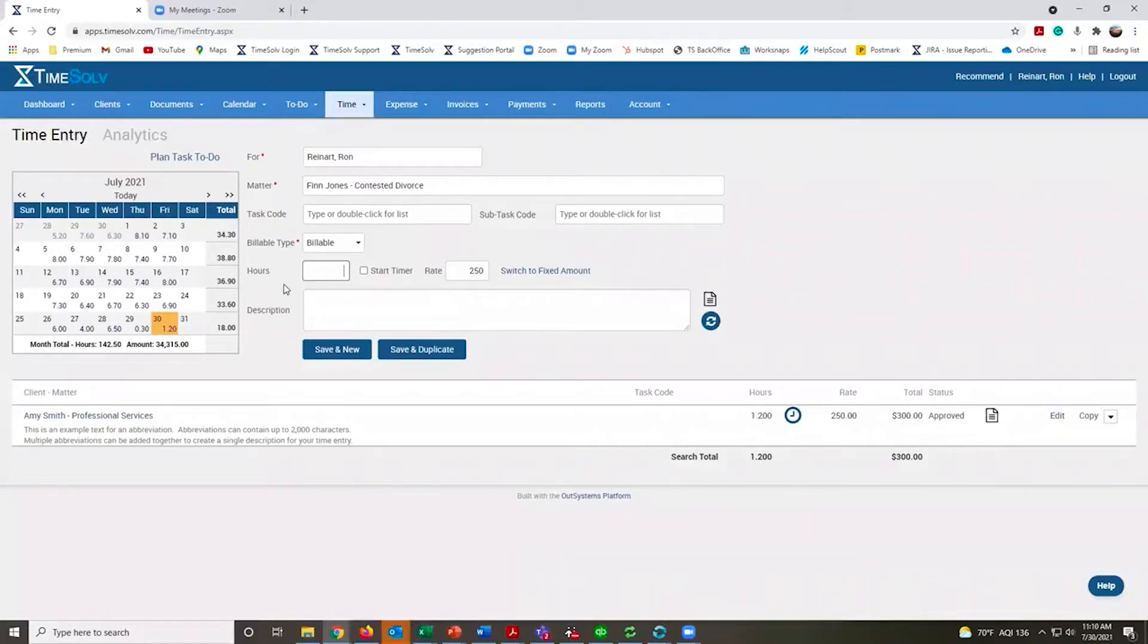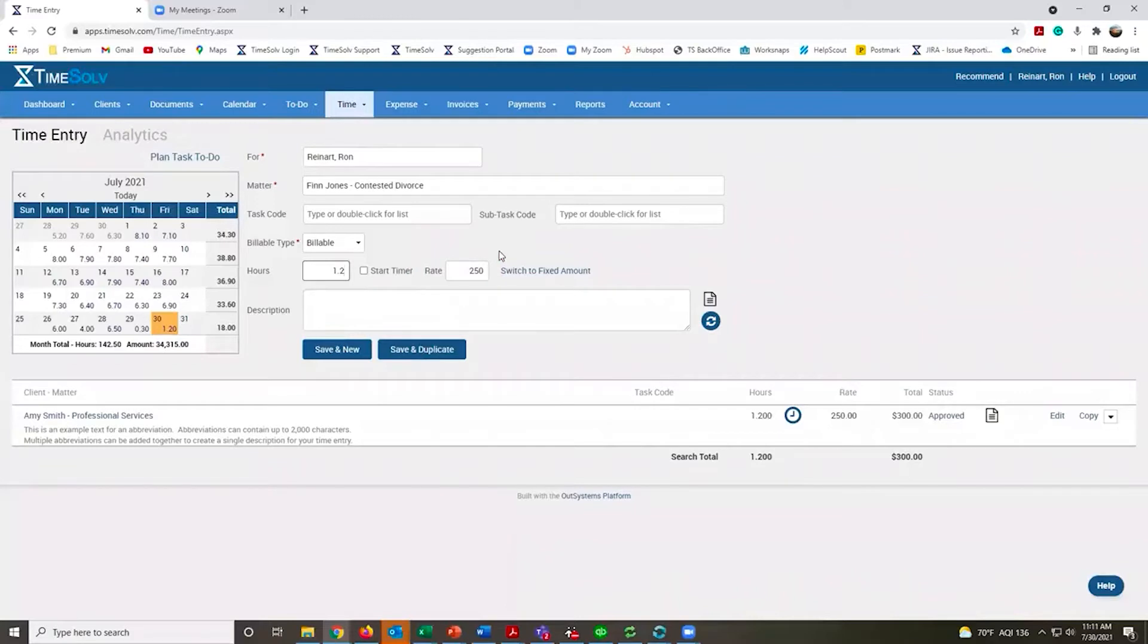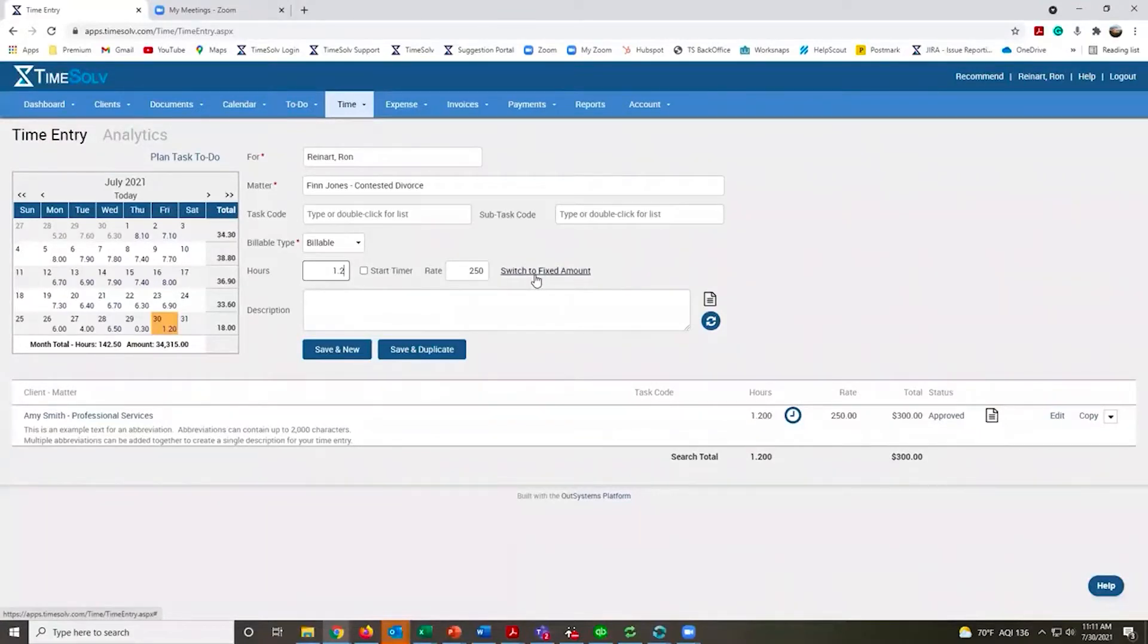I'm going to put in a little bit of time as an example. Everyone will have their own default billing rate, though that can be modified based on the client or the matter they're working on. They also have the option of filling in a flat dollar amount or fixed amount for these time entries.